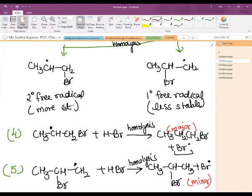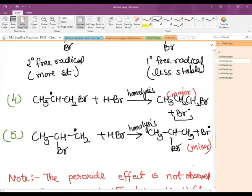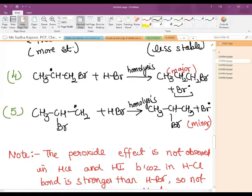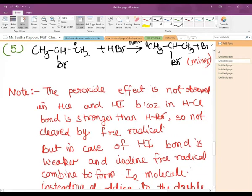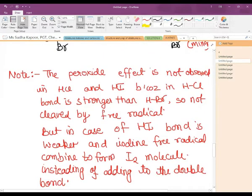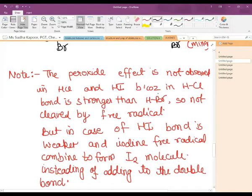Both products are possible but the major product is the one having the negative part attached to the carbon with more hydrogen atoms — considering the doubly bonded carbon atoms. The peroxide effect is not observed in HCl and HI: in HCl the bond is stronger than HBr so it is not cleaved by the free radical; in HI the iodine free radicals combine together forming iodine molecule instead of adding to the double bond. So the peroxide effect is only shown for HBr.